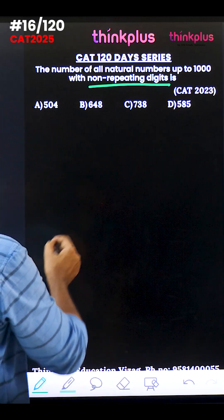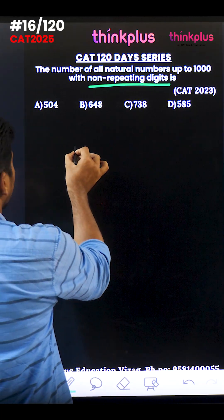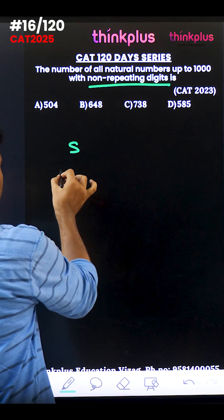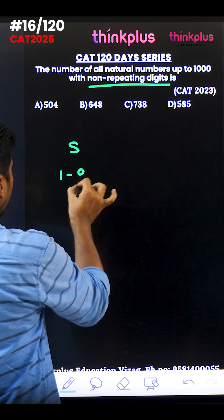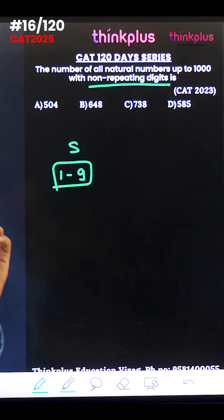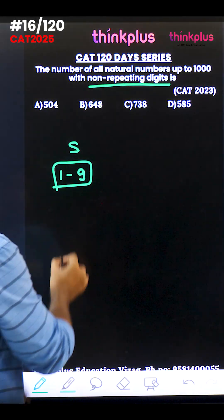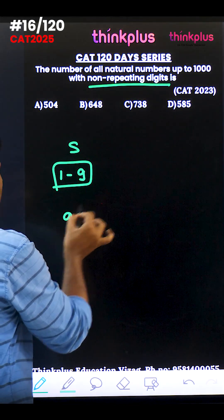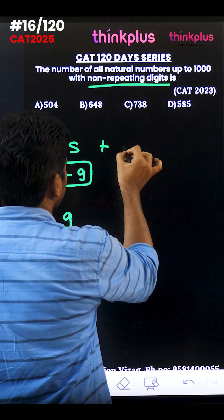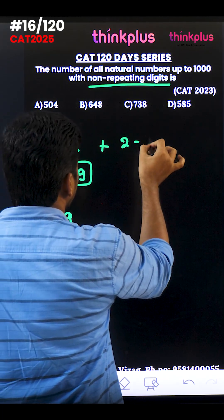First, I'll find out single digit numbers. Single digit numbers means 1 through 9 — every number has no repeated digit. So there are 9 single digit numbers. Next, I will find out two digit numbers.